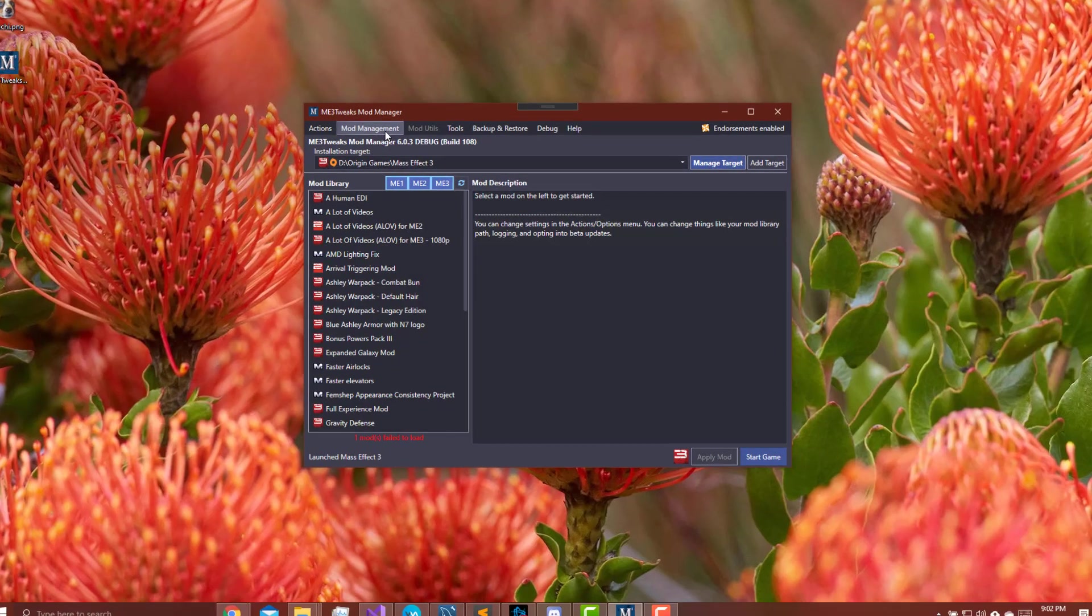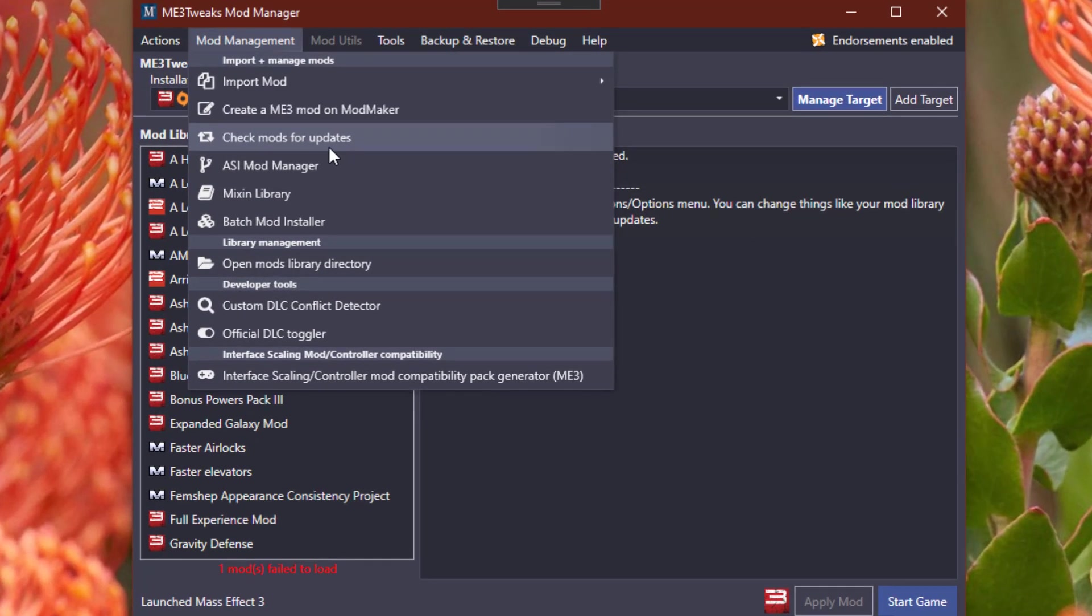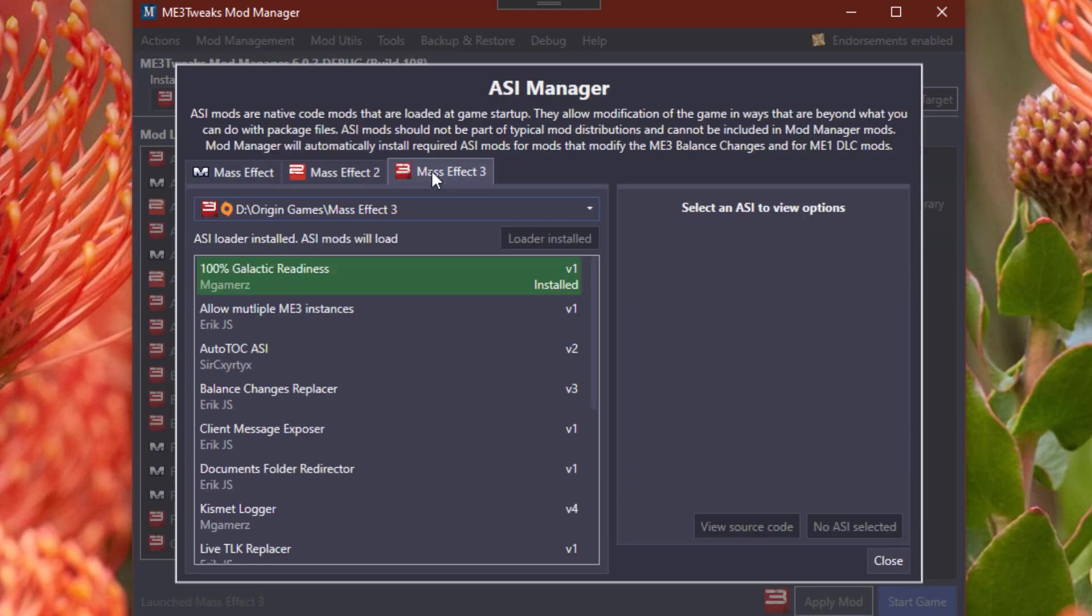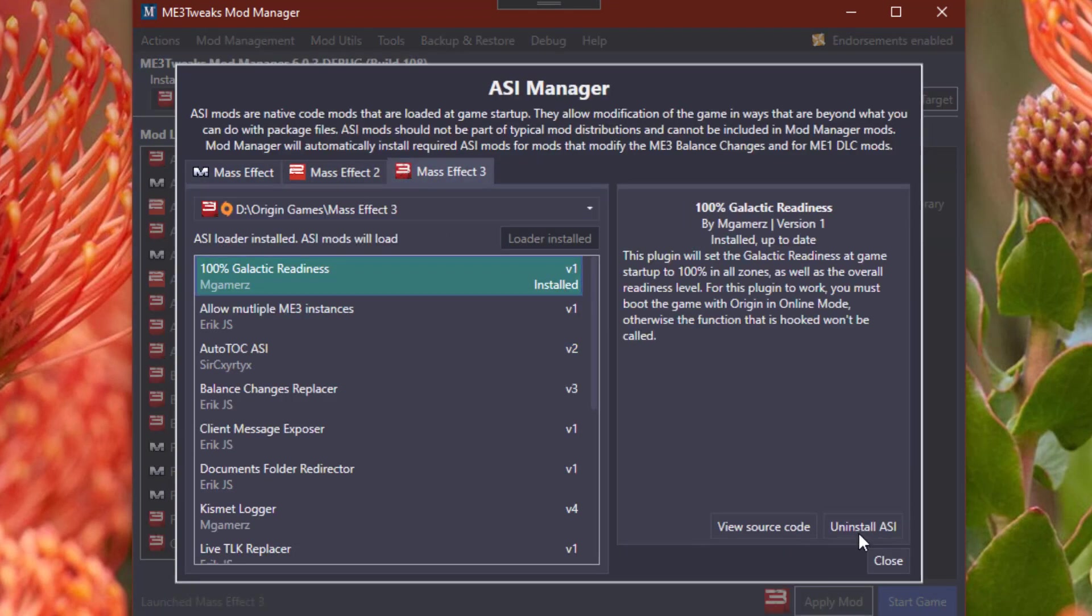There is one other thing. If you want to uninstall it, you just go back to ASI Mod Manager, and you just hit uninstall.